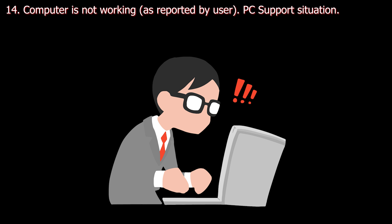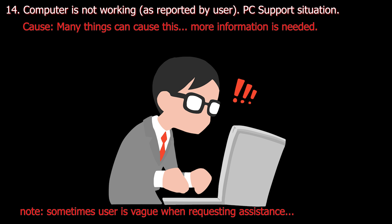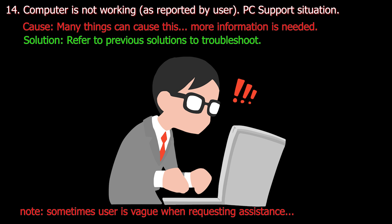Number fourteen. Computer is not working as reported by user. PC support situation. Cause: Many things can cause this, more information is needed. Solution: Refer to previous solutions to troubleshoot.